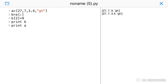The difference between cloning and aliasing: in aliasing, there are two names for the same list — if you change one name, the other also changes. But in cloning, you create a separate copy of the list. If you change the cloned list, the original list does not change.